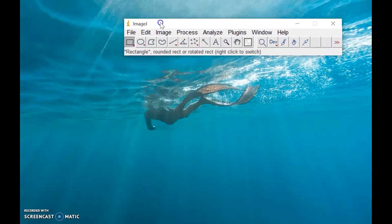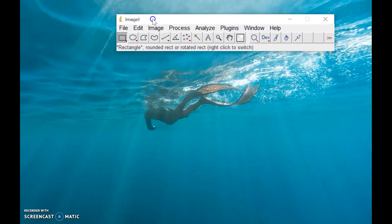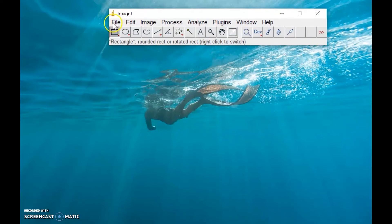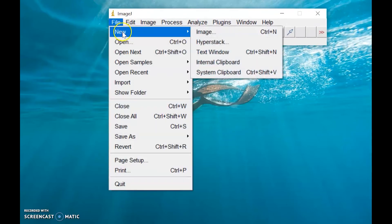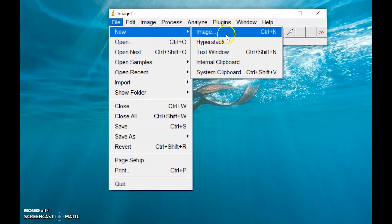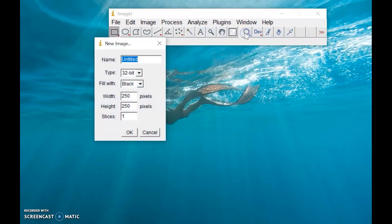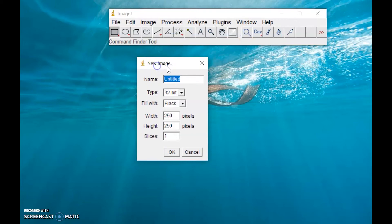This is our ImageJ. So click File, menu, click New Image, or you can use the shortcut Ctrl+N, then we will have this window here.